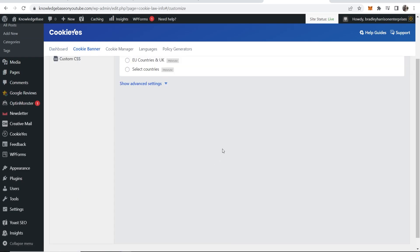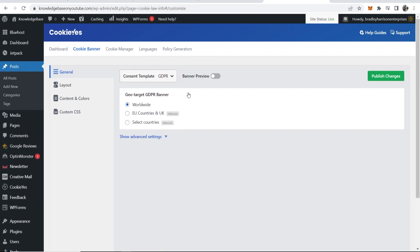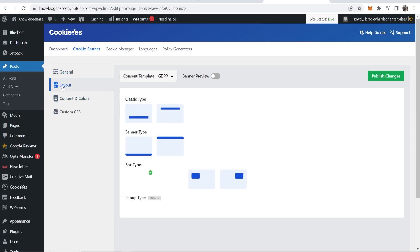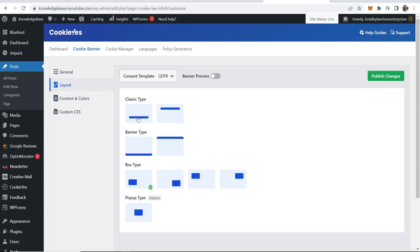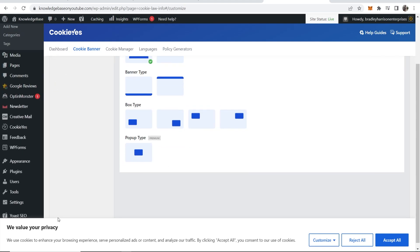You don't really need to do a lot of customization when it comes to cookies banners. For geo target, we're going to say worldwide. You can then go to the layout and choose what layout you want — do you want the classic type, do you want a box type? We'll just choose classic, and you can preview your banner by toggling this here. Here is your banner and it just looks pretty standard.